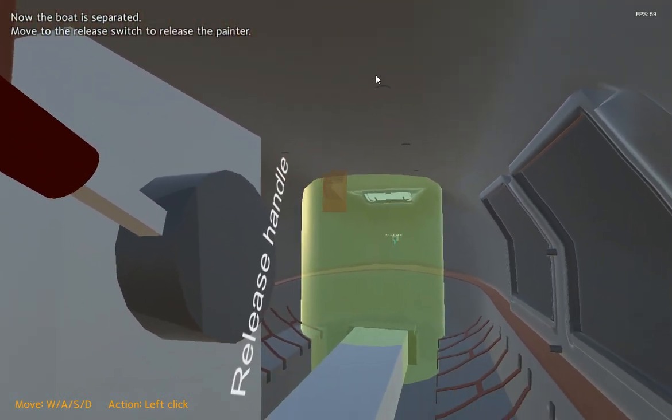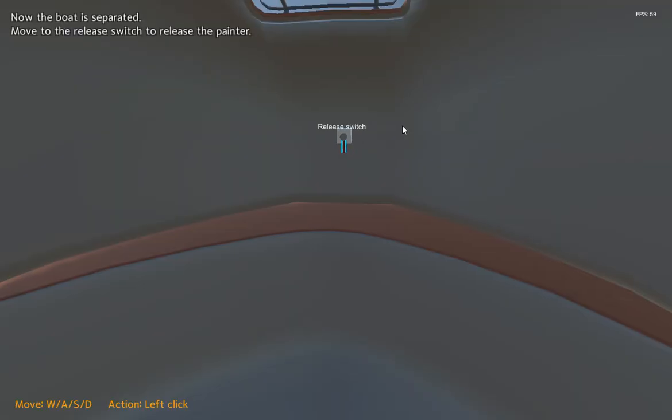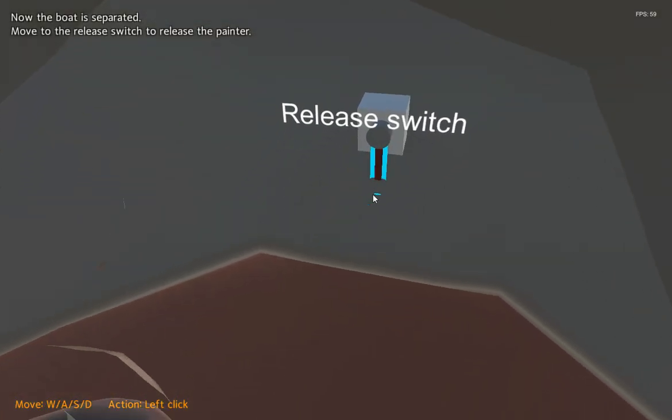Move to the release switch to release the painter. Turn the release switch to cut off the painter.